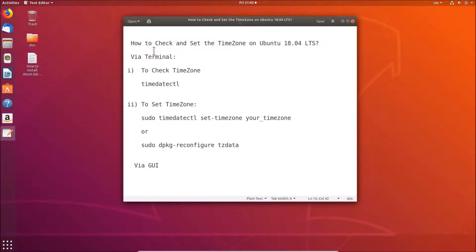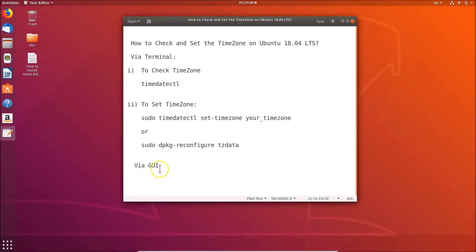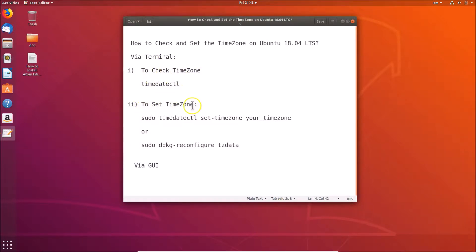In this tutorial I'm going to show you how to check and set the time zone on Ubuntu 18.04 LTS. We'll do that via terminal and also via graphical user interface. To check the time zone we have the command timedatectl, and to set the time zone we have two commands you can use either one.